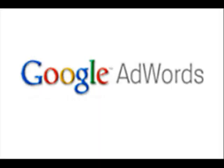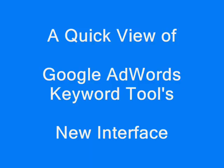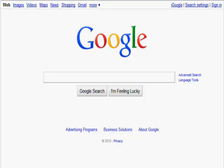This is a quick view of the new interface for Google's AdWords Keyword Tool. Many people have reported having problems using the new interface and think that you have to have an AdWords account and be logged in to use it. But that is not the case, and I want to do a quick basic keyword search to show you how it works.